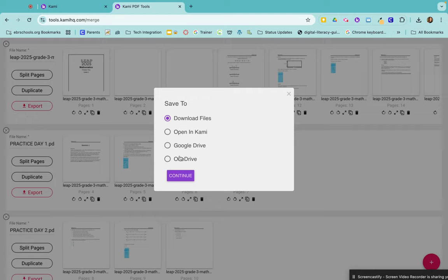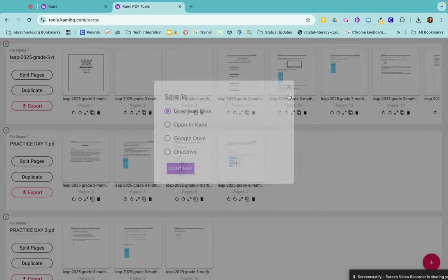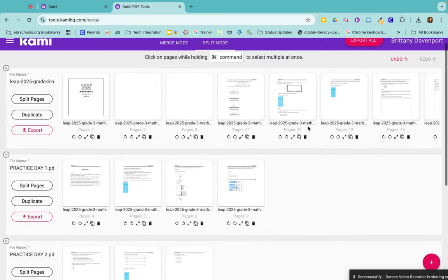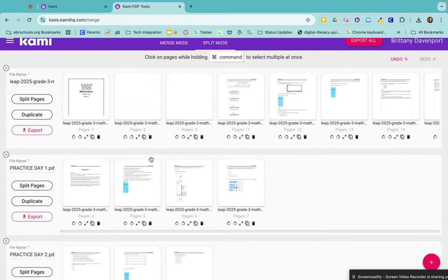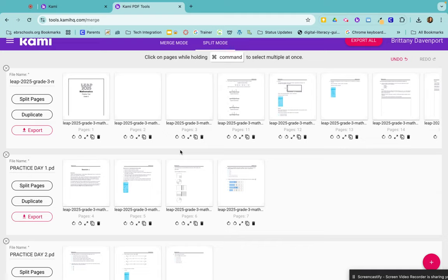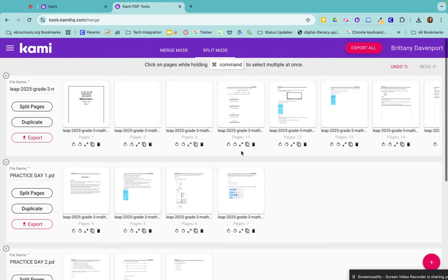And I can also save it into my OneDrive as a copy. If I wanted to save all three of these all at once—and remember, this is only copies of the original document, not the original document—I can click on export all.